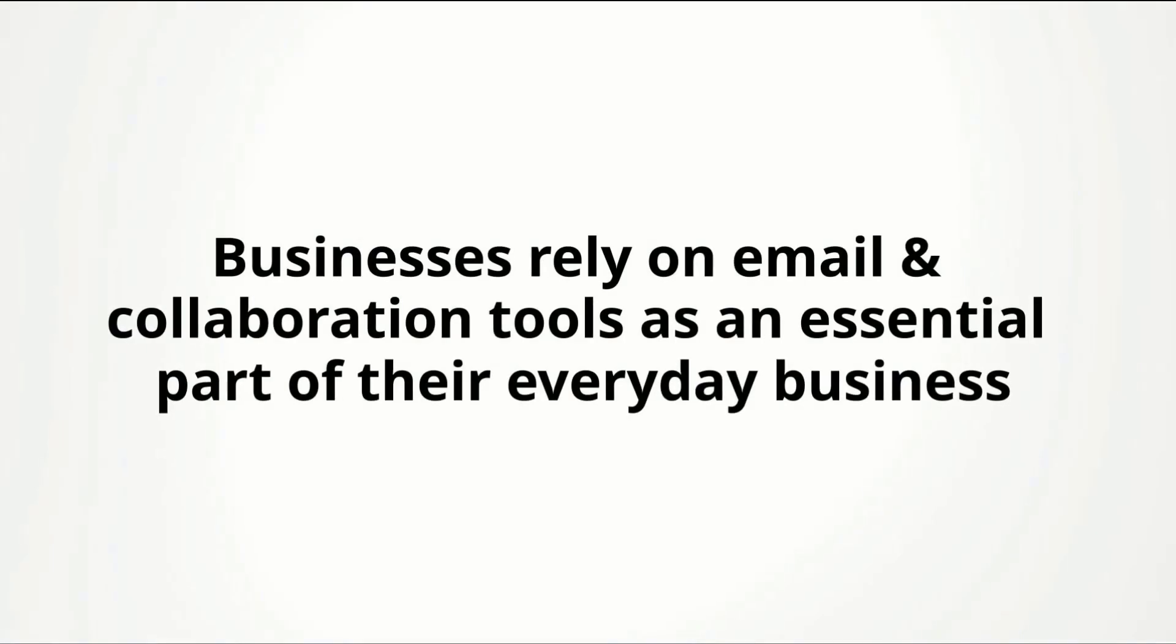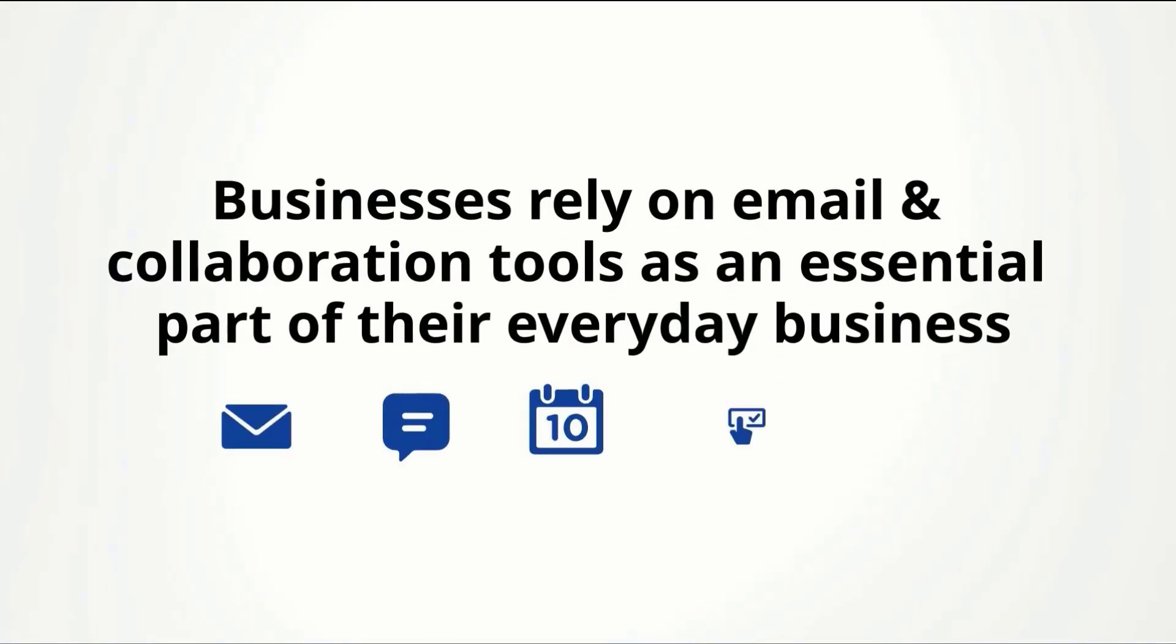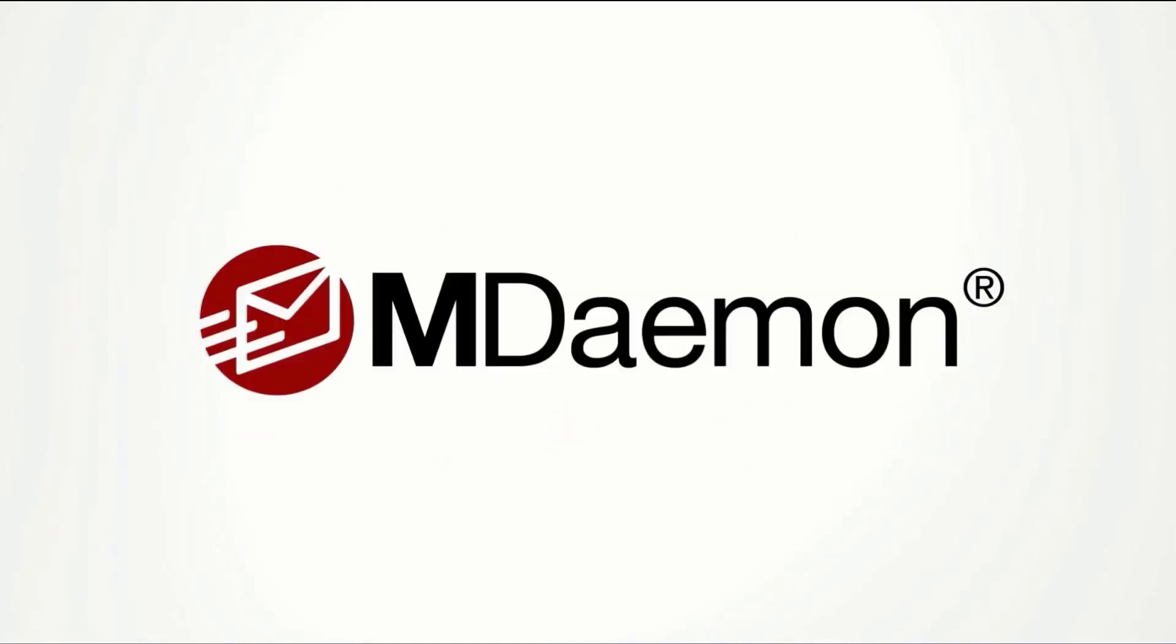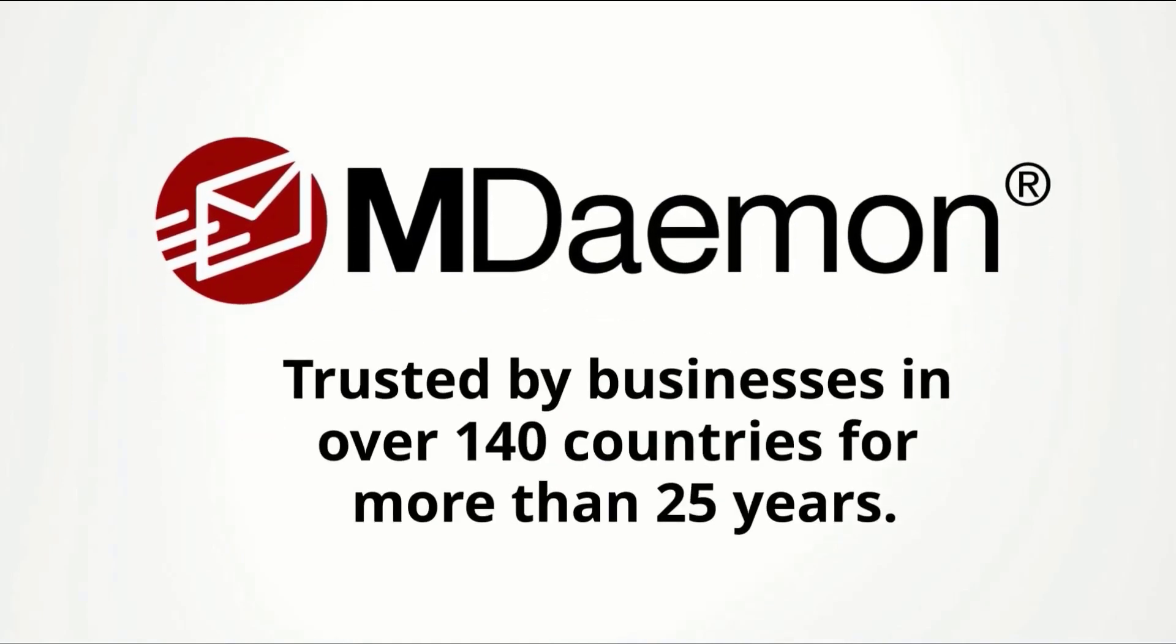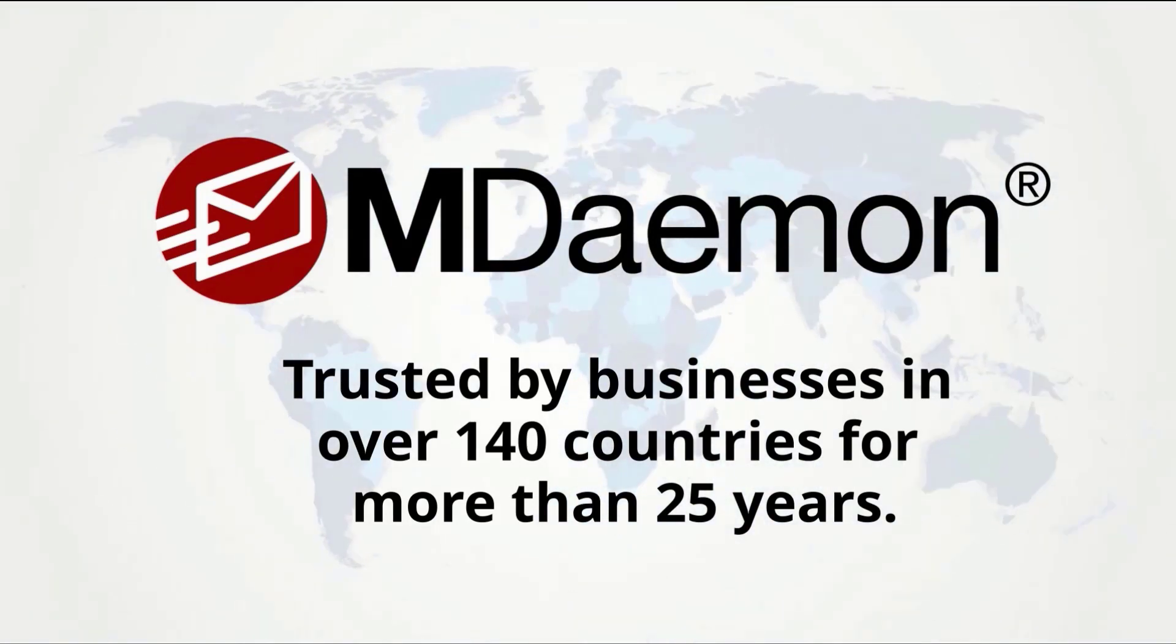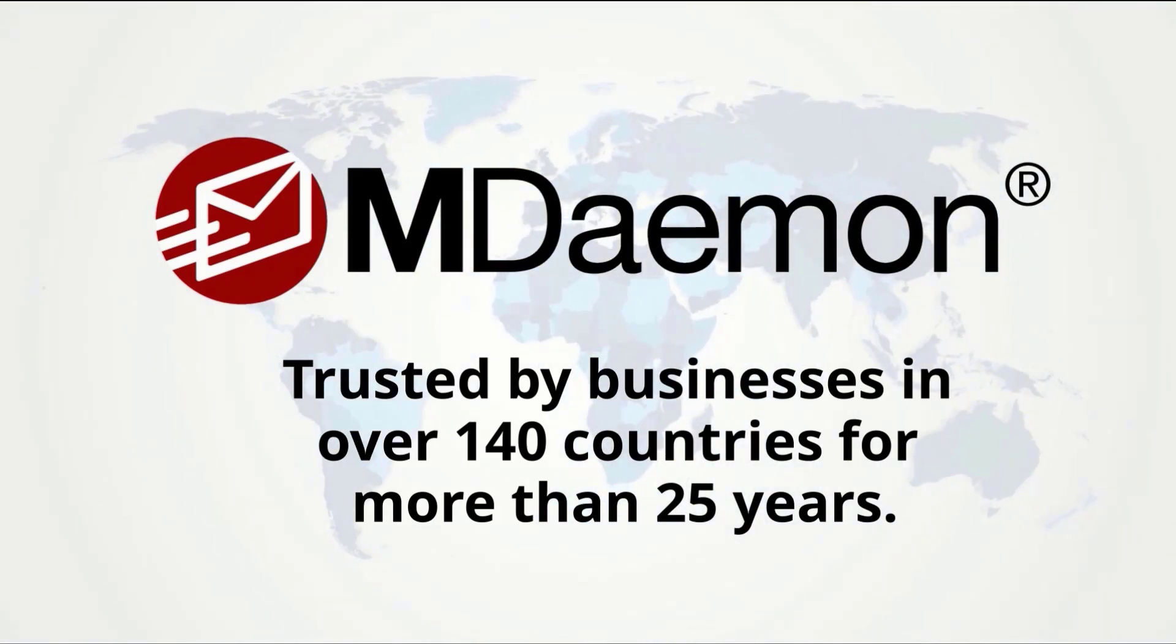Businesses rely on email and collaboration tools as an essential part of their everyday business. MDaemon is a popular email and collaboration solution trusted by businesses in over 140 countries for more than 25 years.